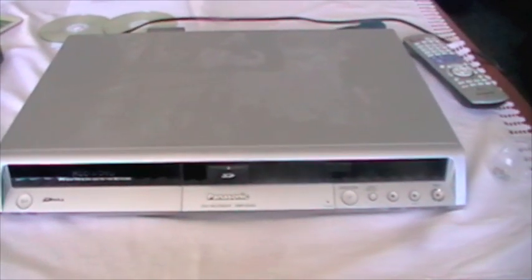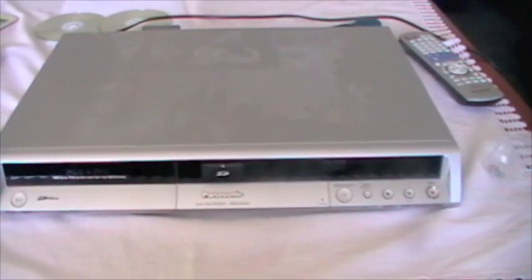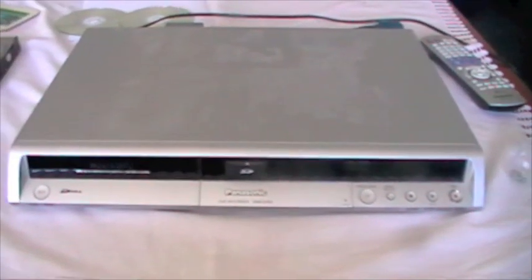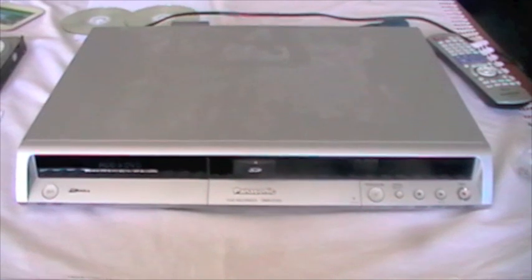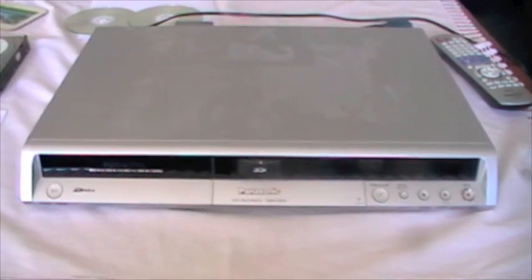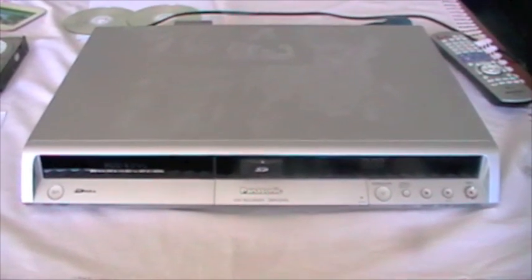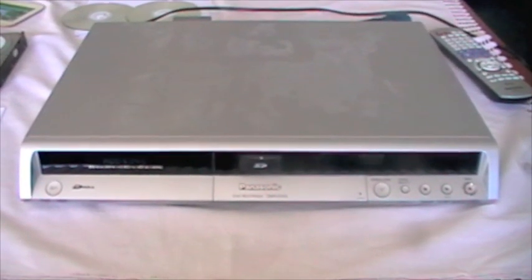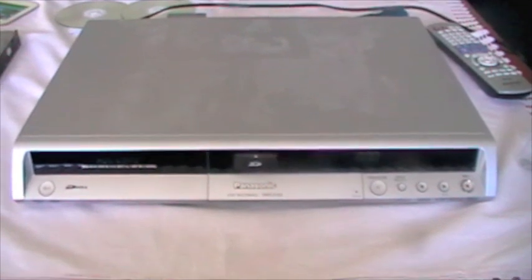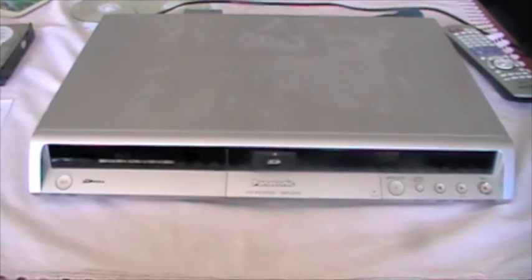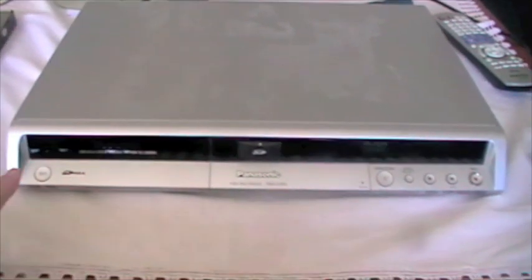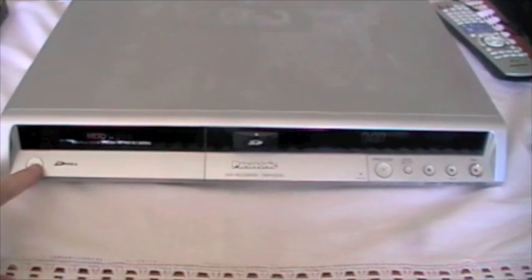Okay, this is a Panasonic DMR-EH55 DVD hard disk recorder. I had it for about seven years. Worked very well with no problems until...